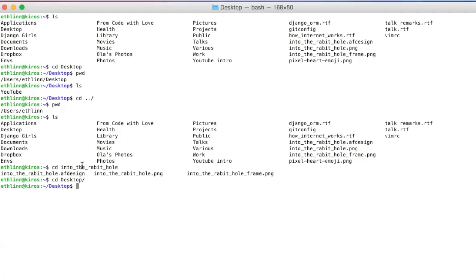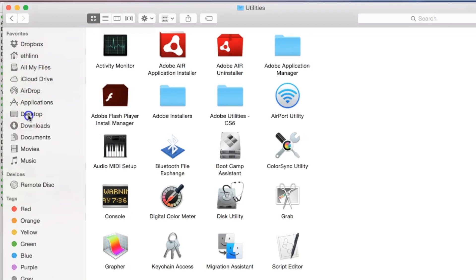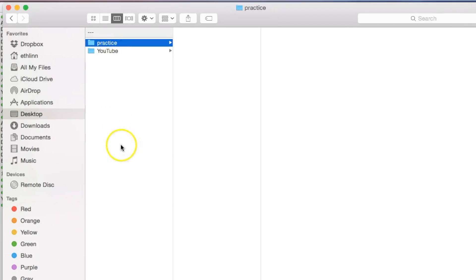Now let's create a new directory. Type 'mkdir practice' — where 'practice' is the name of the directory I want to create — and click Enter. This will create an empty directory. Let's check it's there: type 'ls' and yes, it's there. If you still don't believe it, go ahead and check it in Finder or on the Desktop.